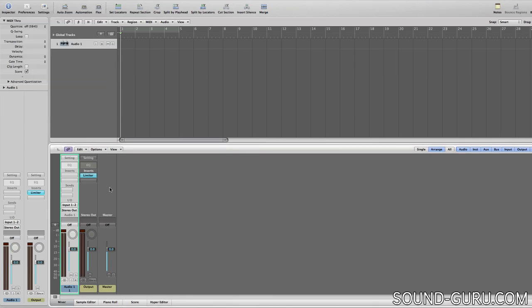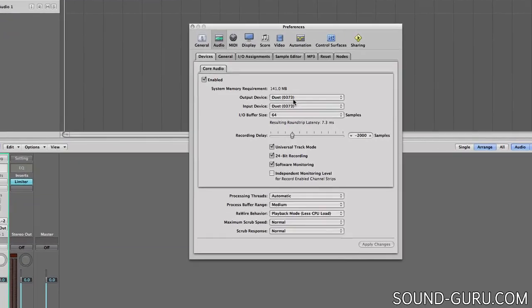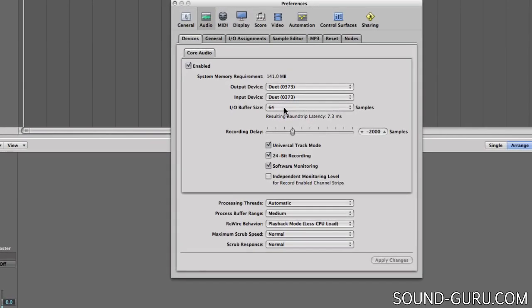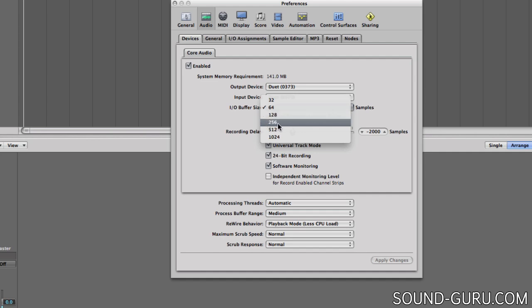And at this stage, I'll set a very low buffer of either 32 or 64 samples, depending on what my computer can safely handle. 128 samples might be tolerable for less rhythmically dependent stuff like strings, but in my book 256 is too much for recording. It introduces significant noticeable latency.